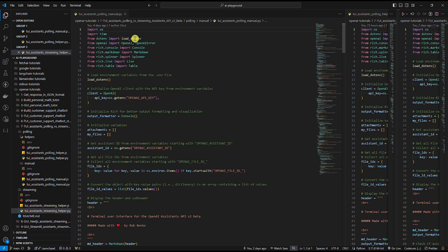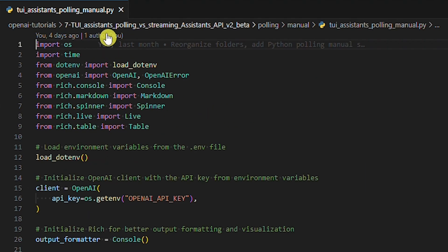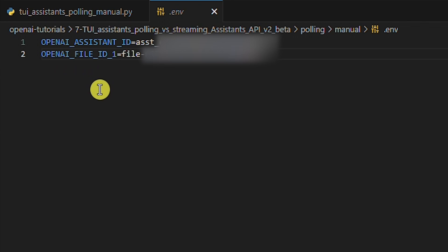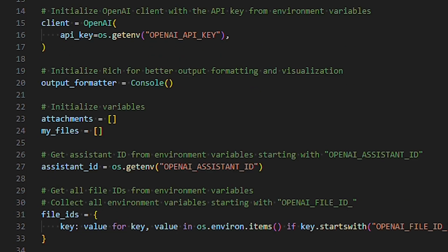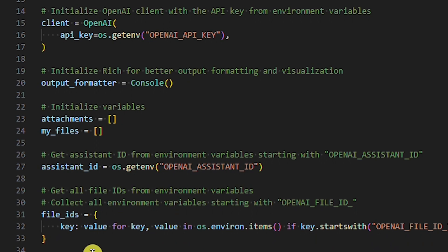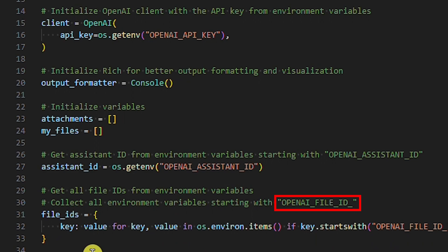Let's look at the Python manual response polling example. At the top we have imports. Next, we load environment variables from the env file. In the env file, we need to have at least one environment variable: OpenAI assistant ID. If we want to attach files to our assistant, we must also add the file ID or multiple file IDs as environment variables. In this case, I have the OpenAI assistant ID and one file ID. Then we initialize the OpenAI client, output formatter, and variables. Following that, we get the assistant ID and all file IDs from the env file. It's important to name environment variables starting with OPENAI_ASSISTANT_ID for the assistant and OPENAI_FILE_ID_ for the files — the code will pick up only environment variables named this way.